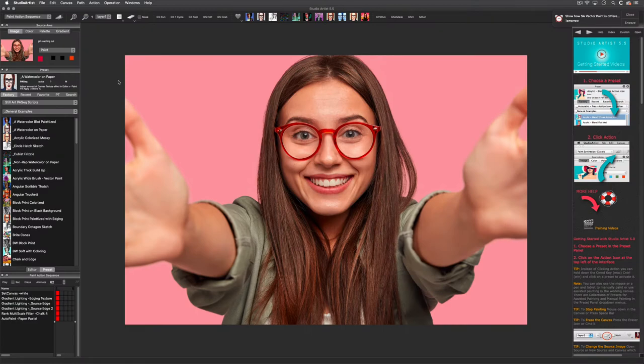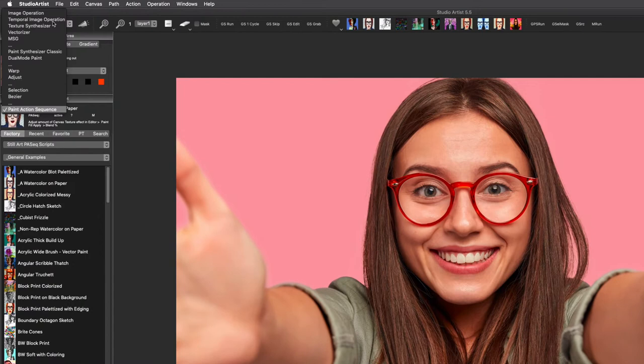Welcome back to Studio Artist. This video is going to concentrate on these three Studio Artist modes: the paint synthesizer, the vectorizer, and image operations.